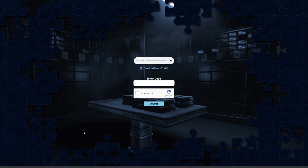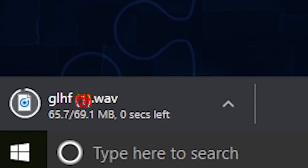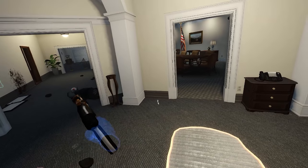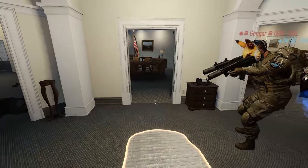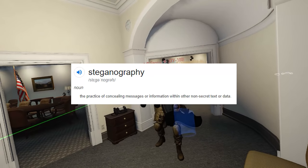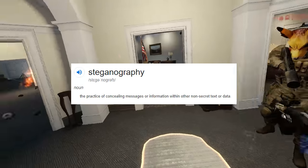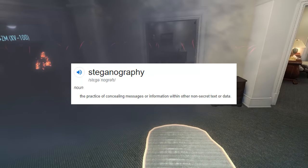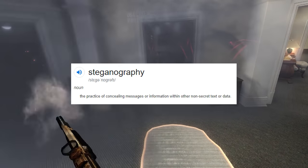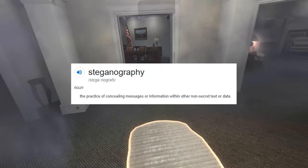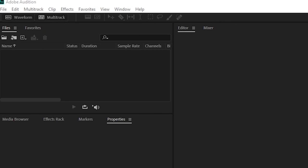To begin, everything we need is in that audio file from the website, because all the clues have been hidden using a method called steganography, which is just concealing something, in this case it happens to be some images, within another file, in our case being an audio file.